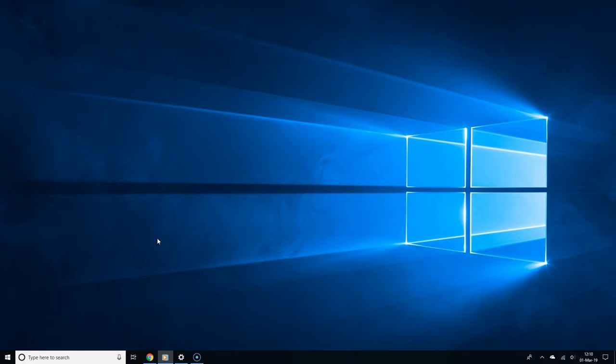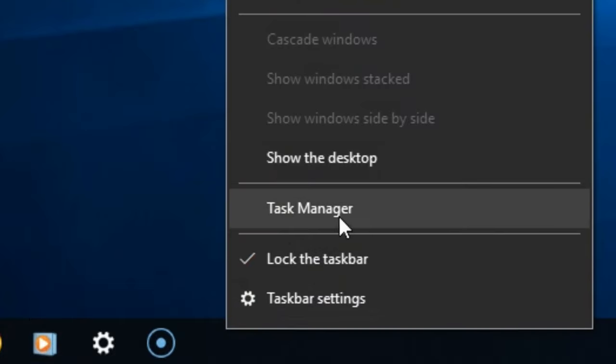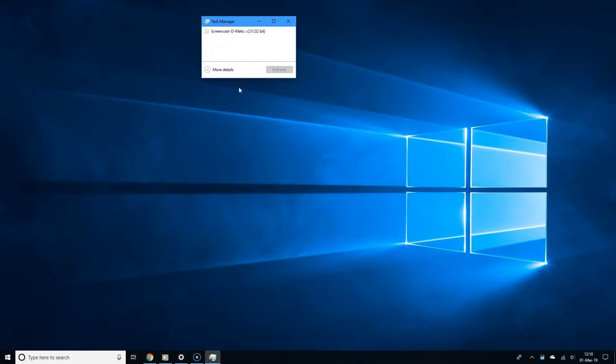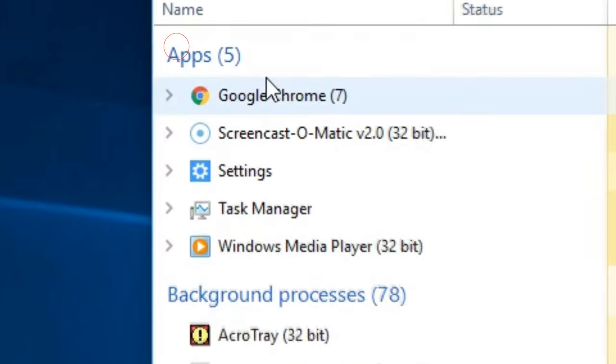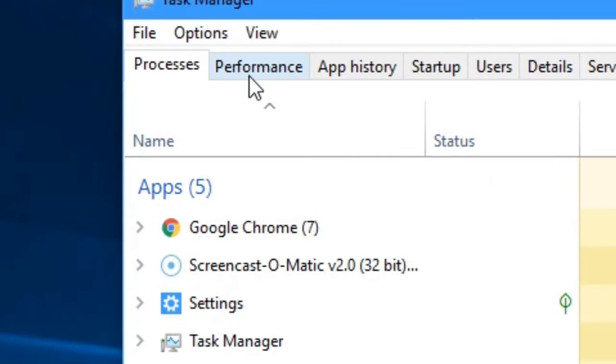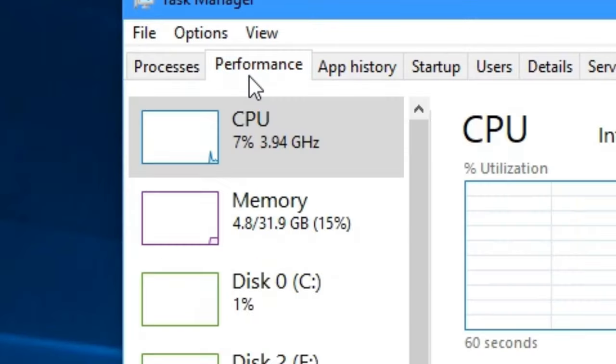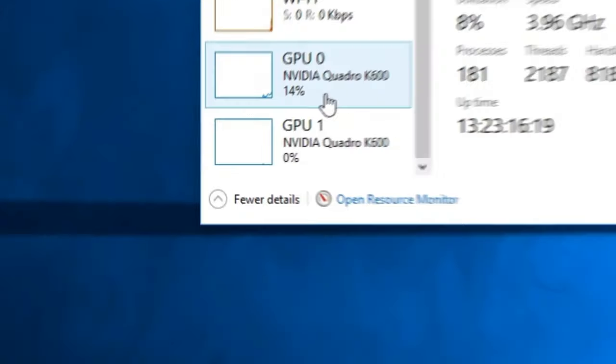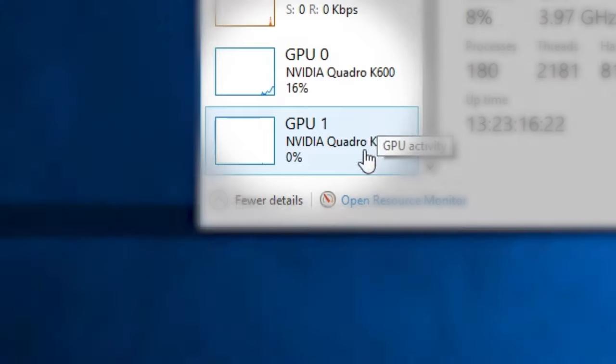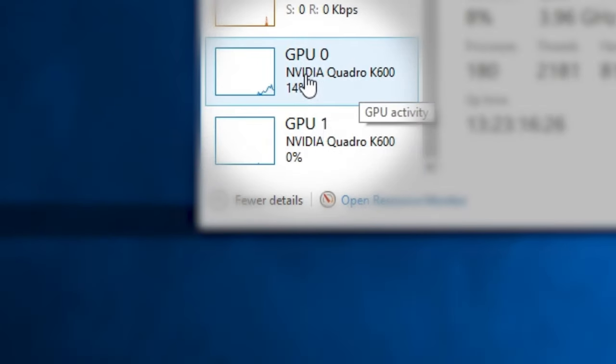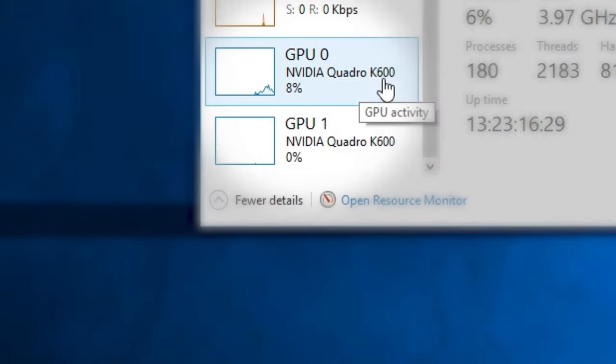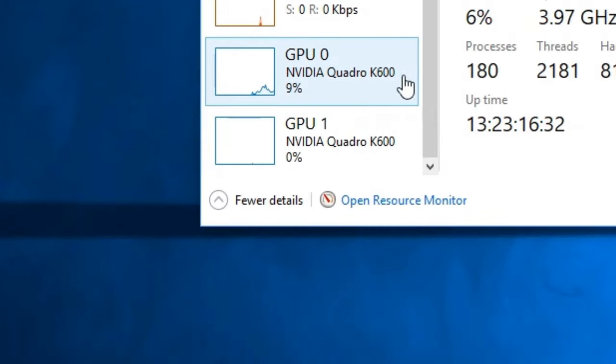Here's another way to find out which graphics card you have. Simply right-click an empty spot from the taskbar and select task manager. If it shows a small window, click more details. Click the performance tab, and if you scroll down on the left you should see which graphics card you have from the GPU section. As you can see, in my case I have the Nvidia Quadro K600.